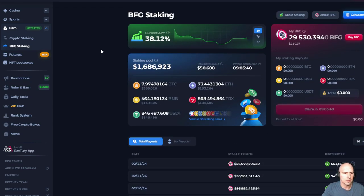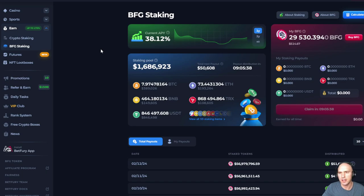So that's it guys. That's how you stake on Betfury, and it's pretty simple. I'll see you guys in the next one. Peace.